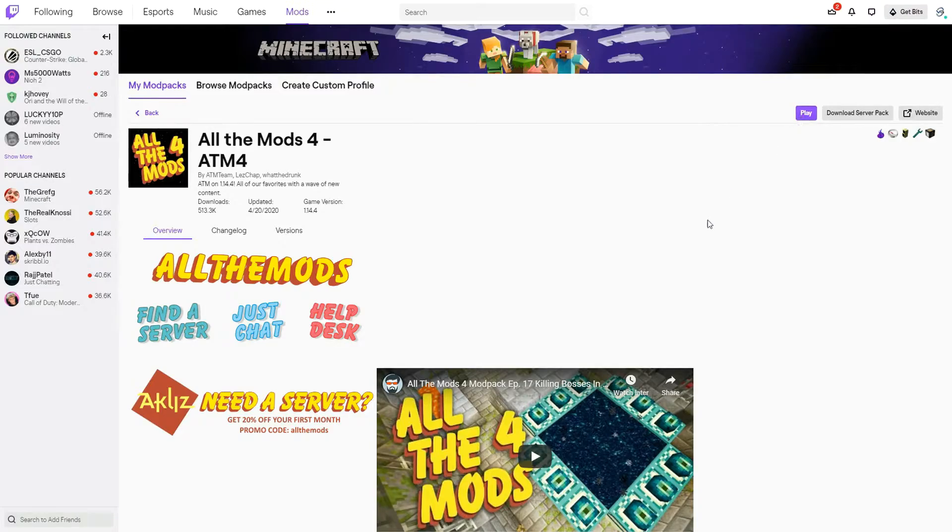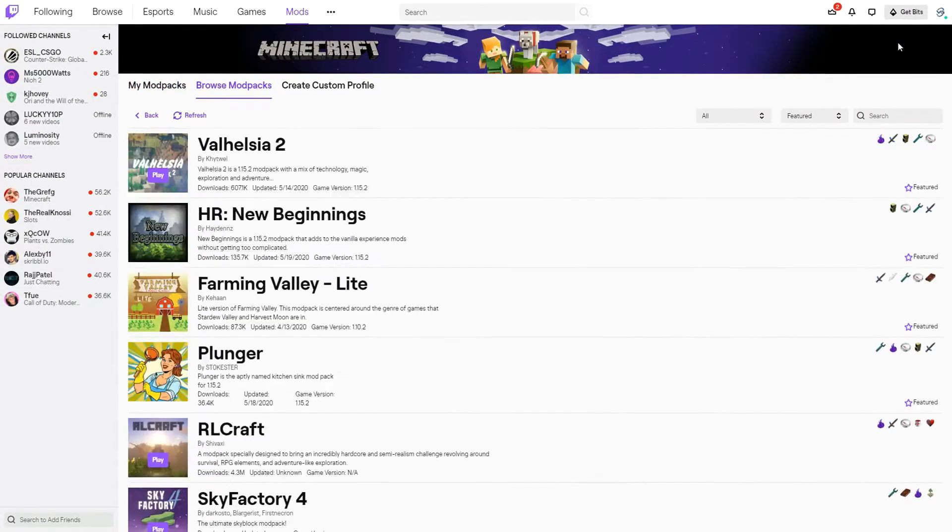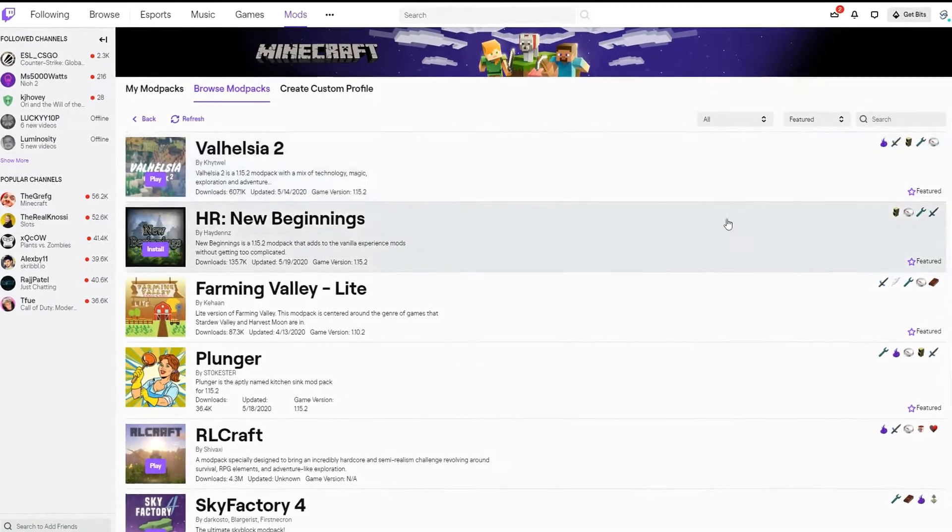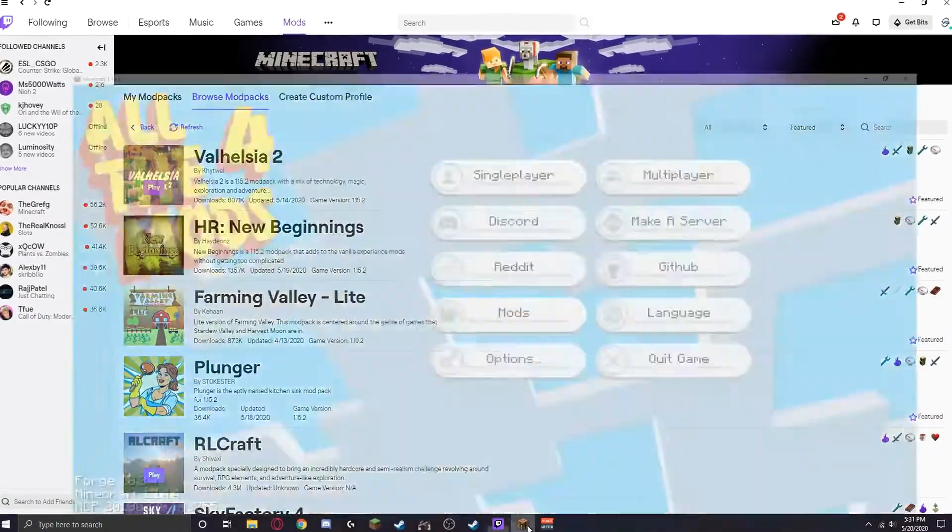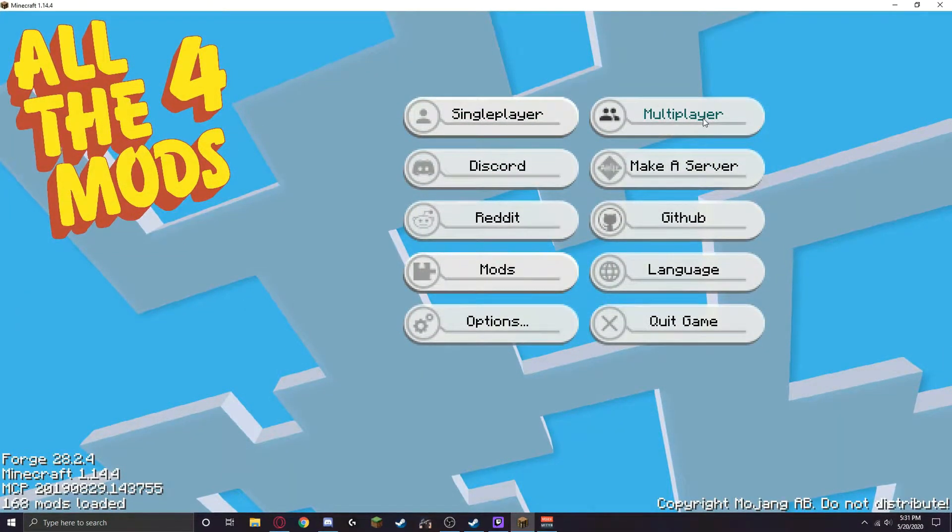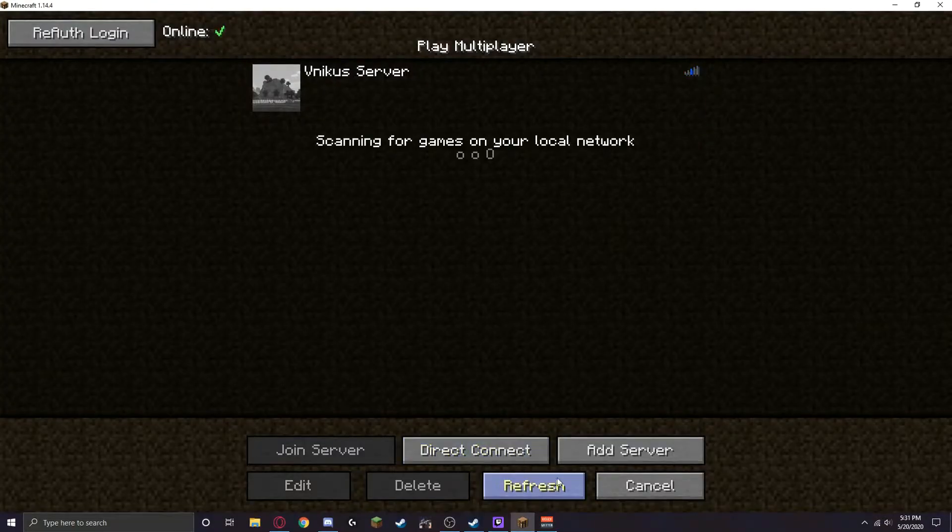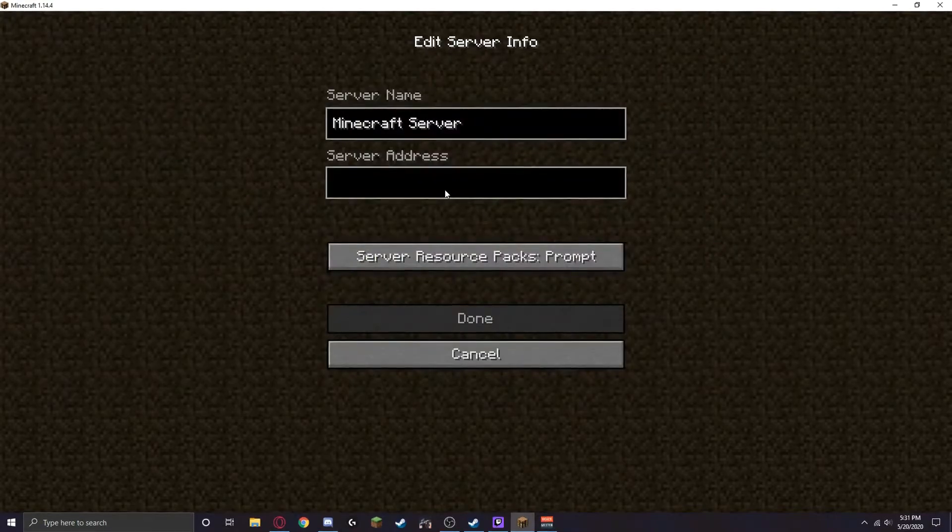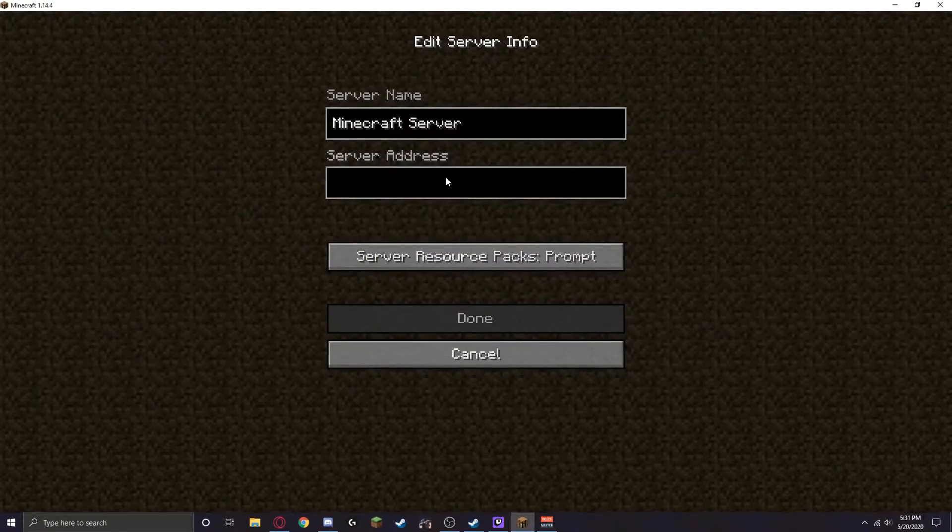Once you install it, click play. In my case it's already up. Once you get there, you're gonna go to this menu, then you want to go to multiplayer, add server, and then you type in